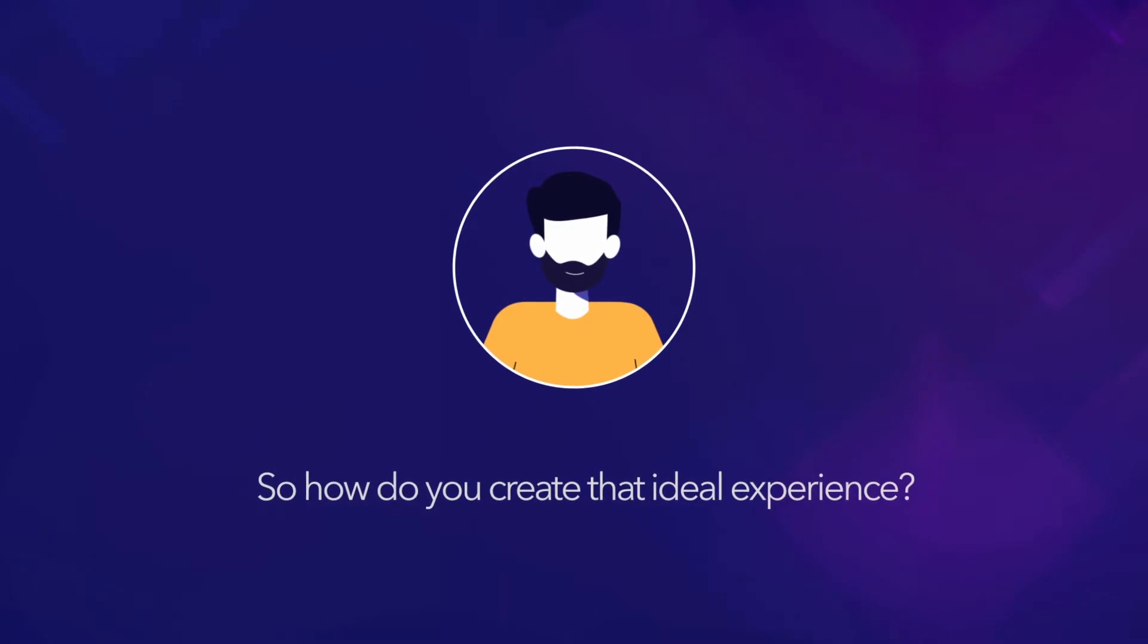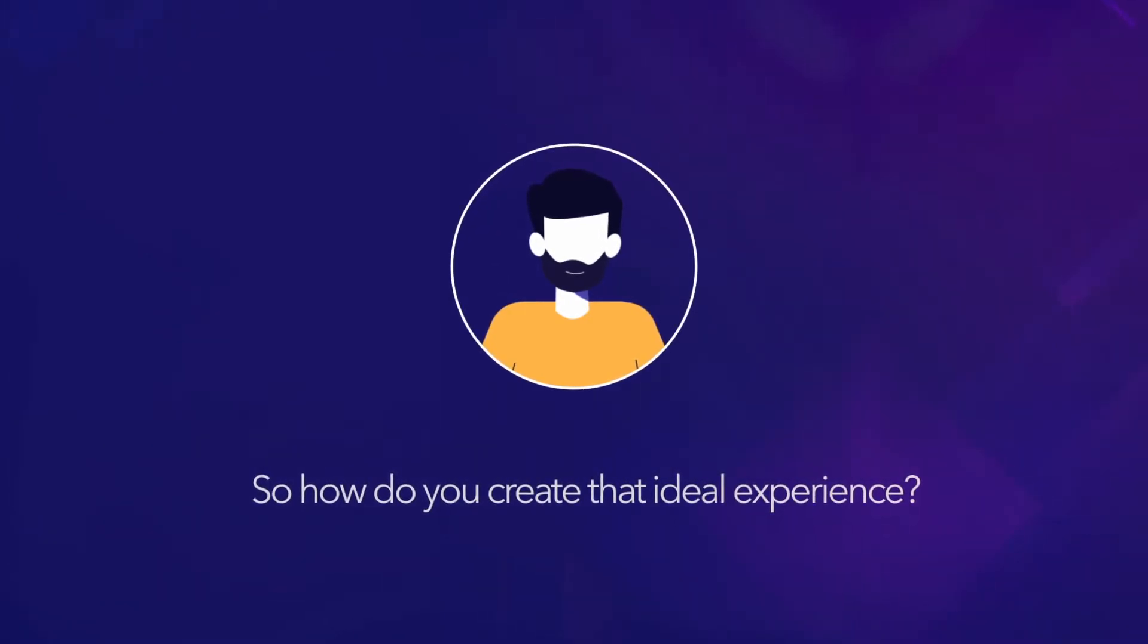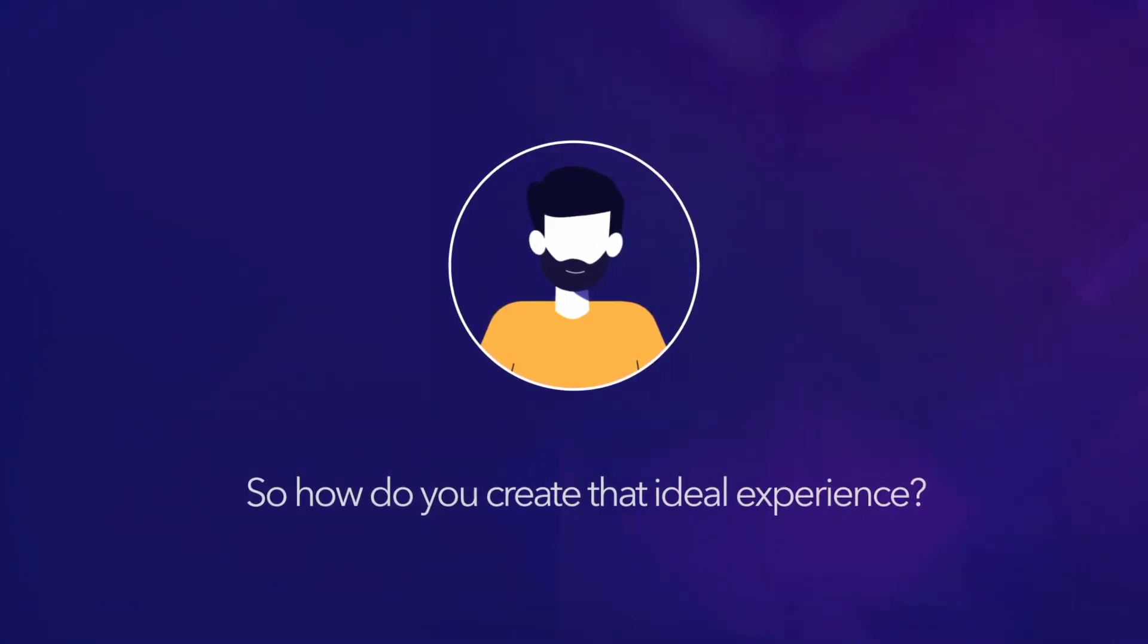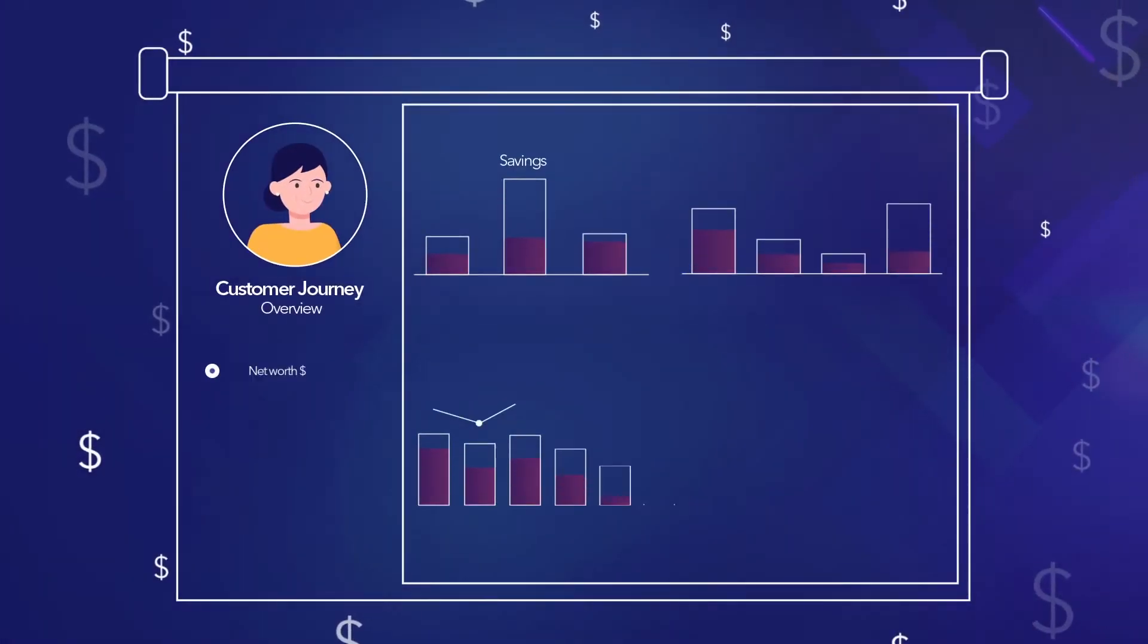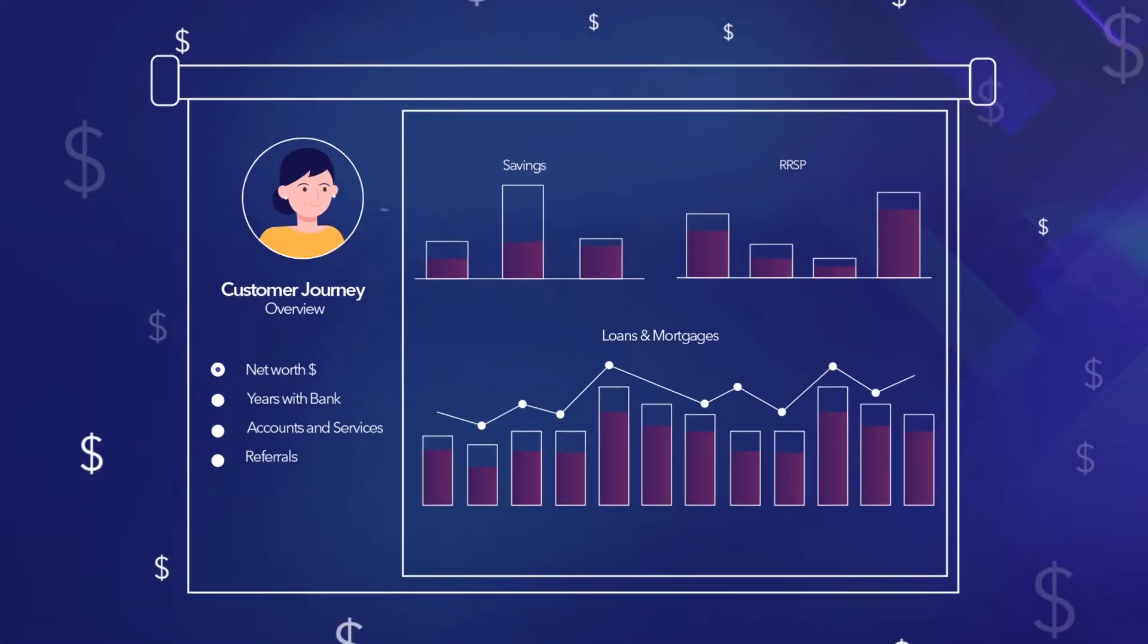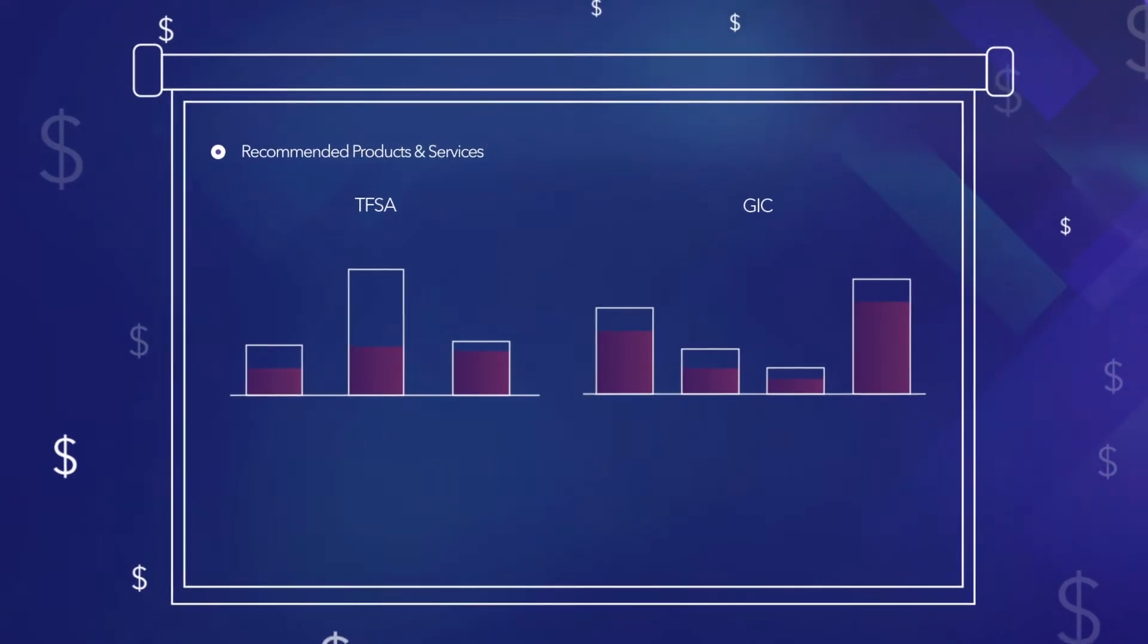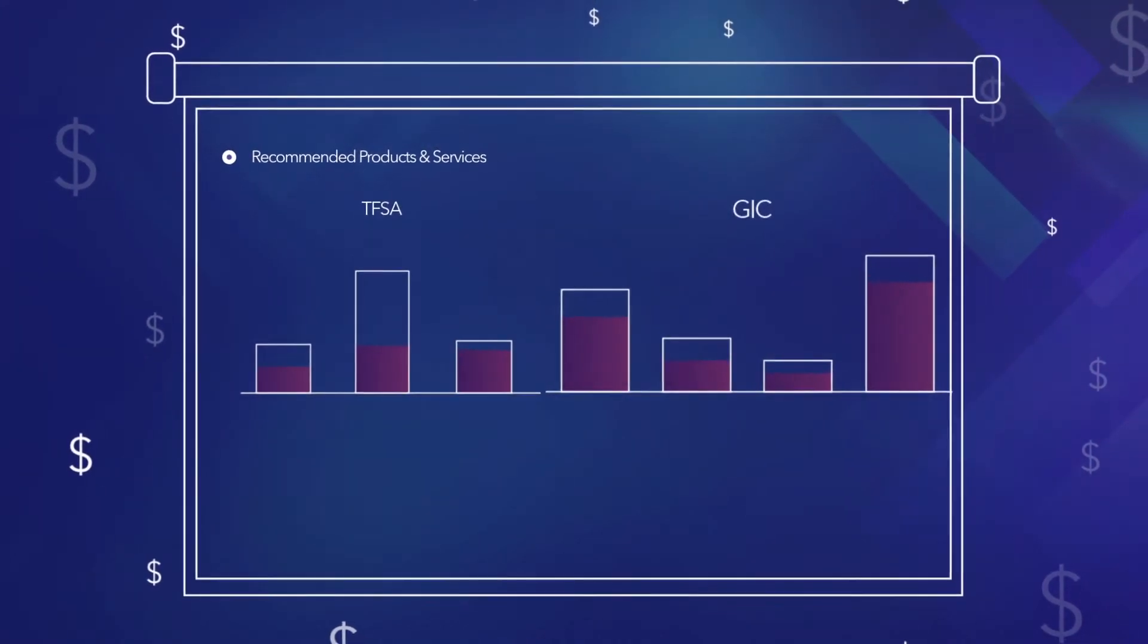By making your decisions data-driven and tailored to your customer. Monitor customer activity to ensure you're meeting their financial needs, while also identifying opportunities for offering additional services.